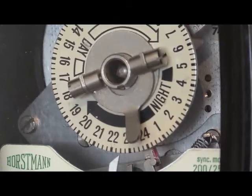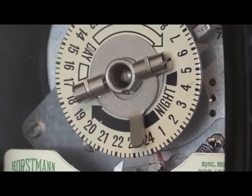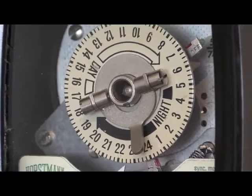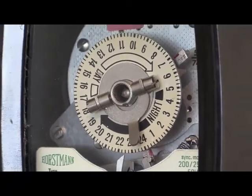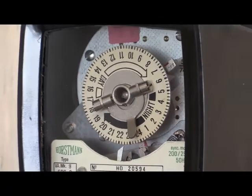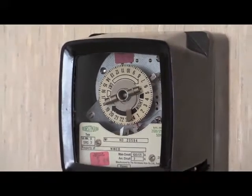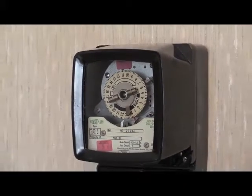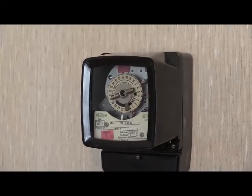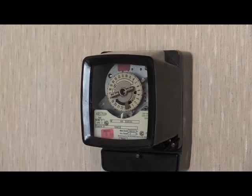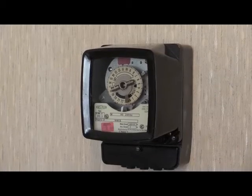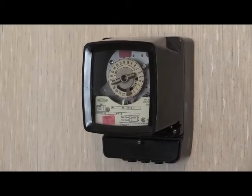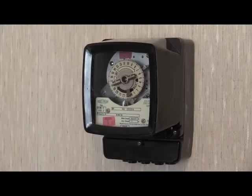In another video I shall be powering this one up and we shall have a little listen to how noisy these time switches are. Like I say it's only the V8 MK9 which is noisy. The rest of the VMK range operate more or less silently.